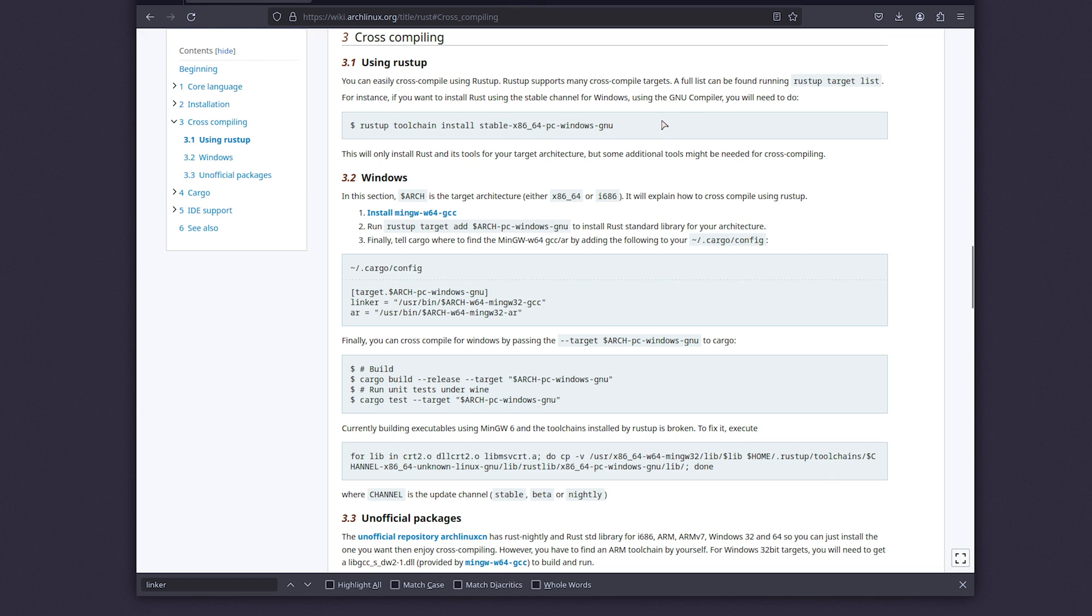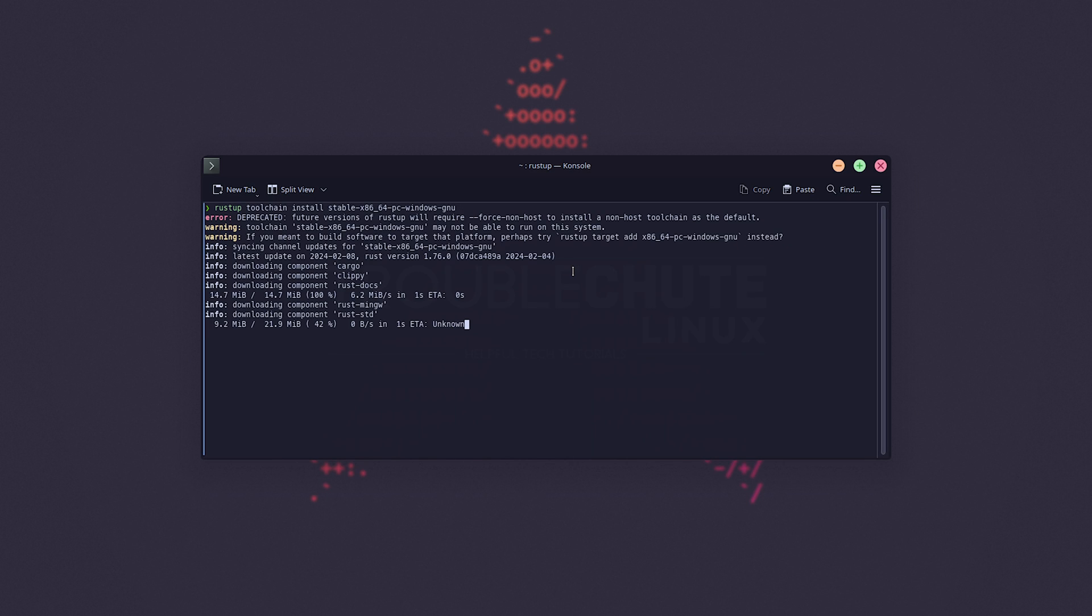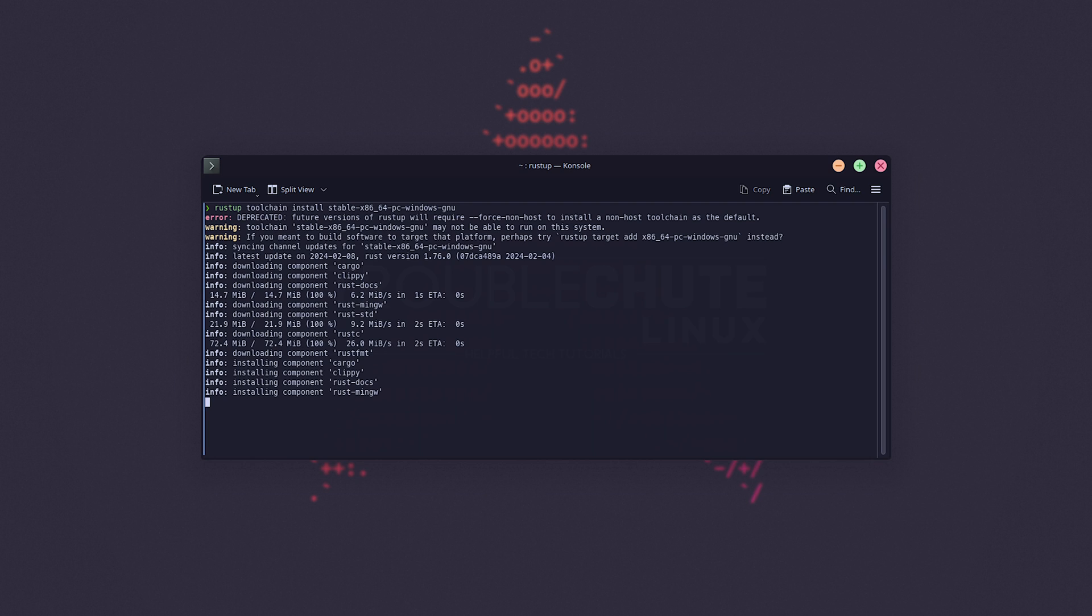We'll be copying the first command here in order to install the cross-compiler, paste it into our terminal. Then it'll start downloading and setting up the environment so we can build for Windows.